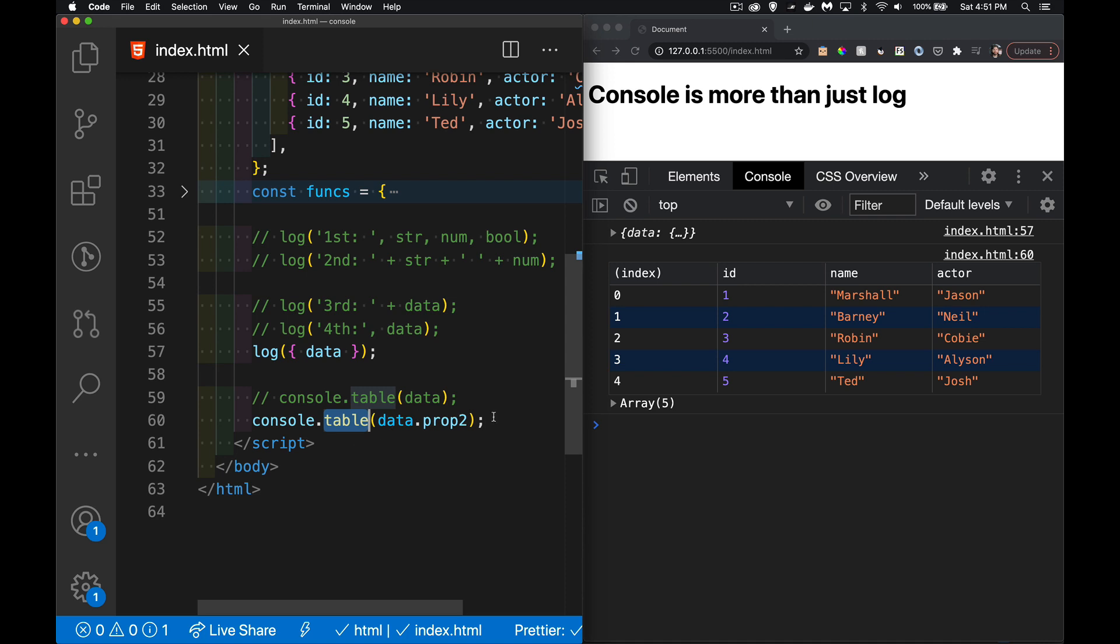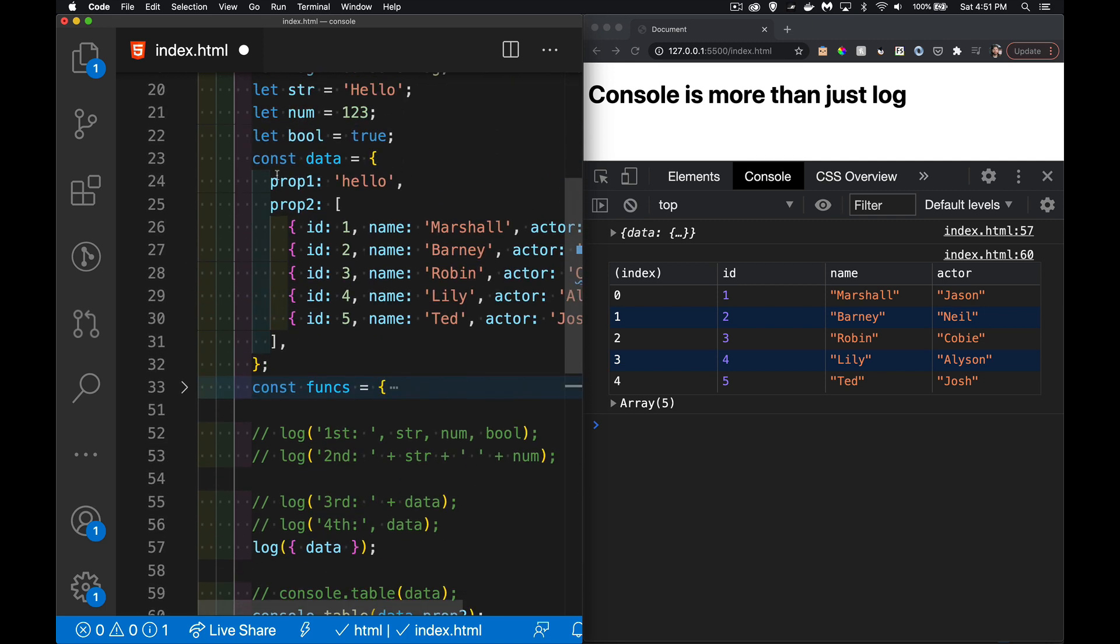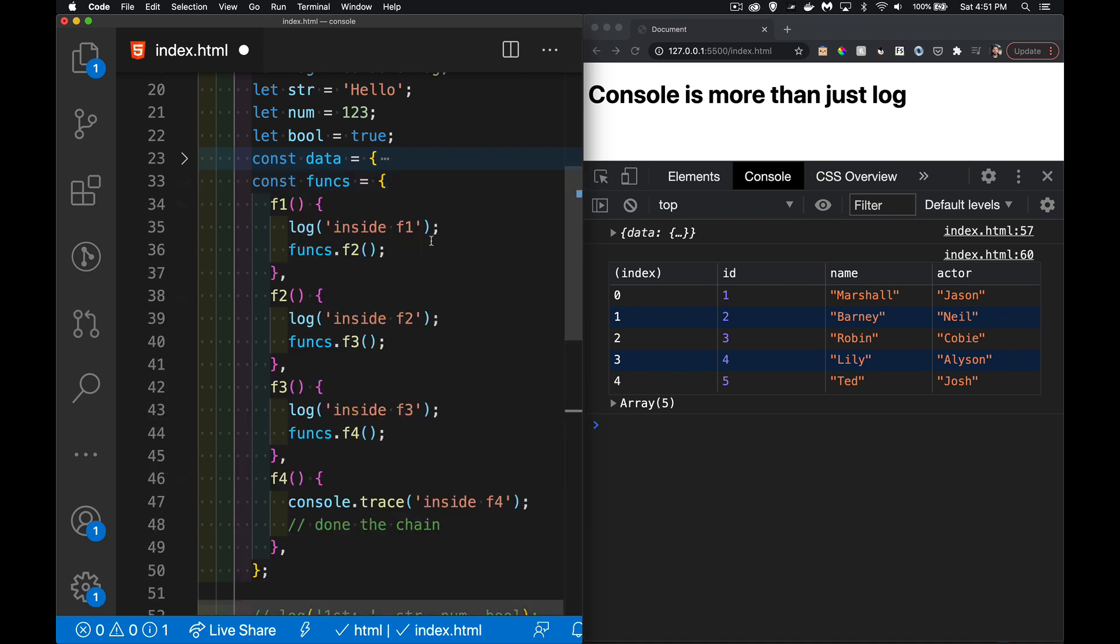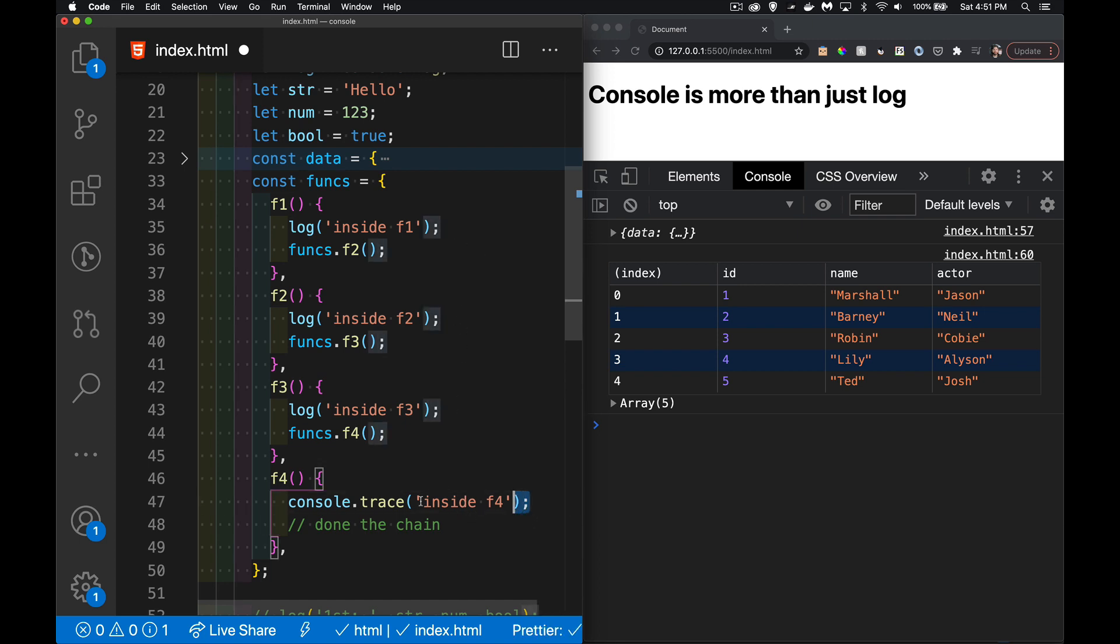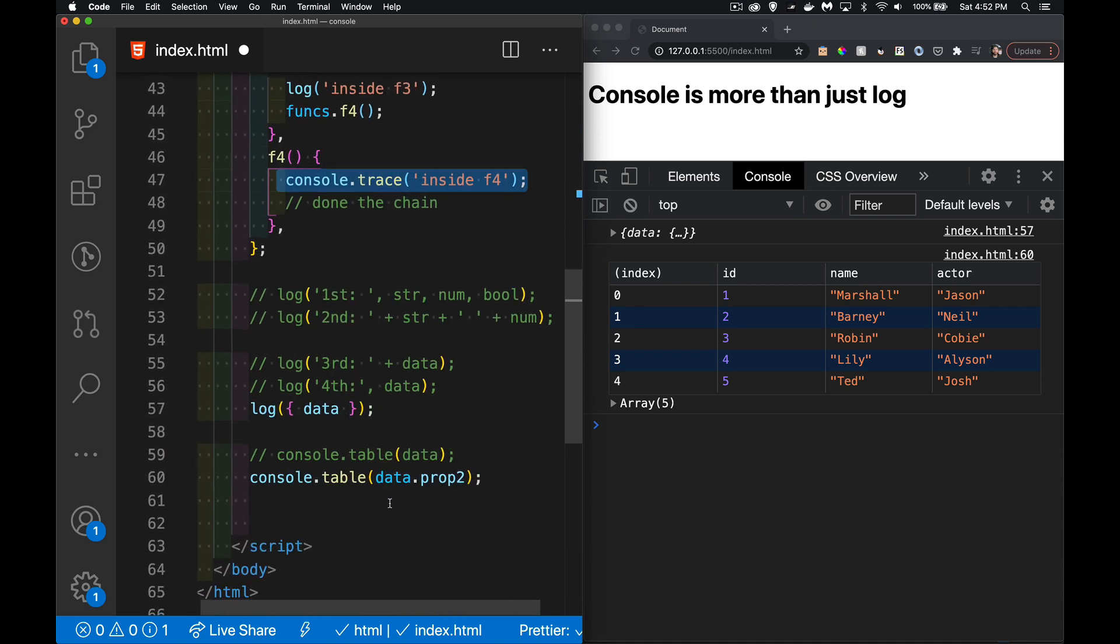Now console.trace. Let's look at the functions f1 through f4. If I call f1, it goes to f2, f2 goes to f3, f3 goes to f4. Each one logs out except the very last one uses console.trace instead of console.log.